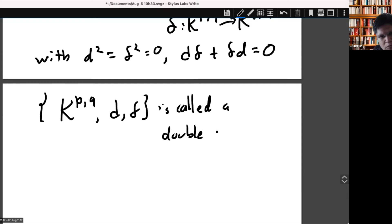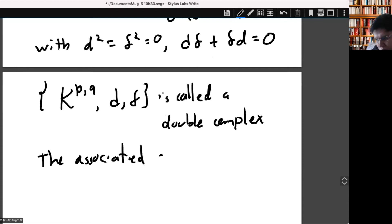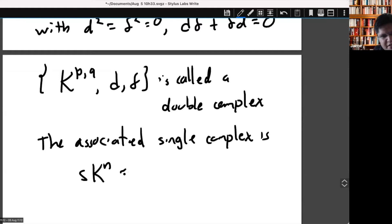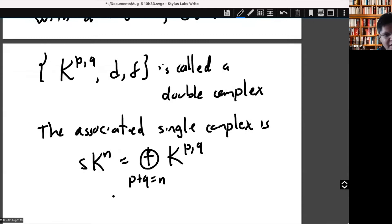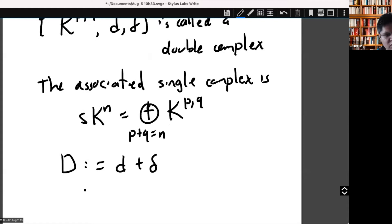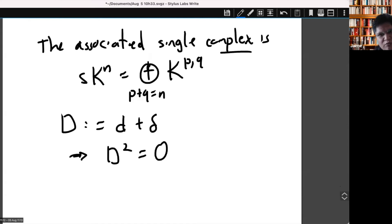The associated single complex is: in degree n, take the sum of the bigraded groups E^{p,q} where p+q = n, and define the differential capital D as d plus δ. One can show that D² = 0 because of the anti-commutativity condition, so we really have a complex.